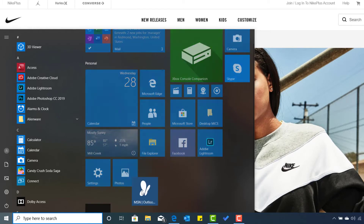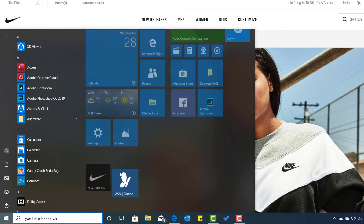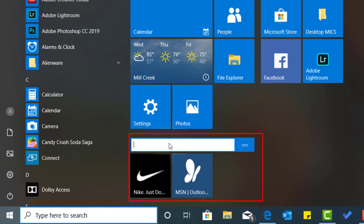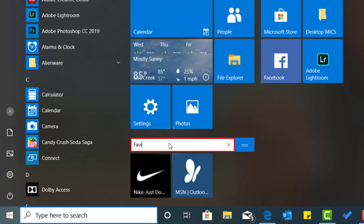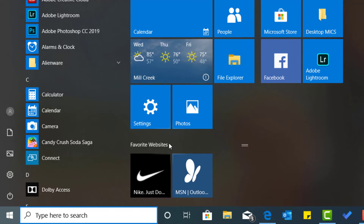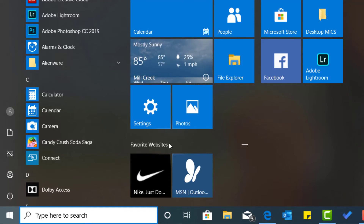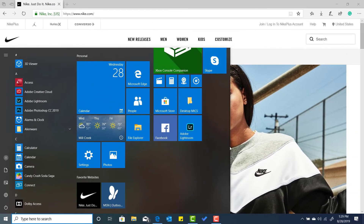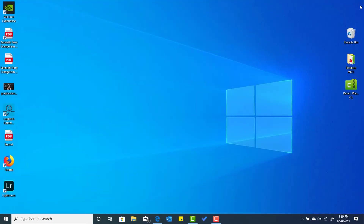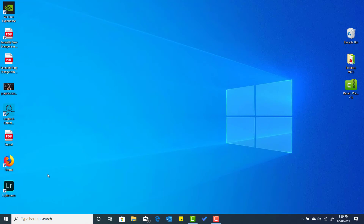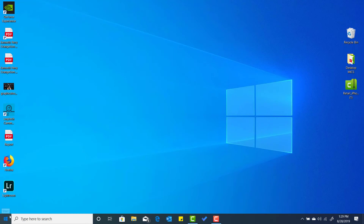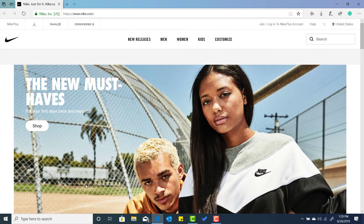And what's cool about this — I have an MSN web page here too. You can create a whole other category called Favorite Websites, so you can have a category there that has all your favorite websites so you don't have to go to your browser in order to gain access to your favorite website. Now let's try this out. We're going to close out the Nike page and then I'm going to go back to my Start menu. Select Start, select Nike, and then it opens the Nike web page.